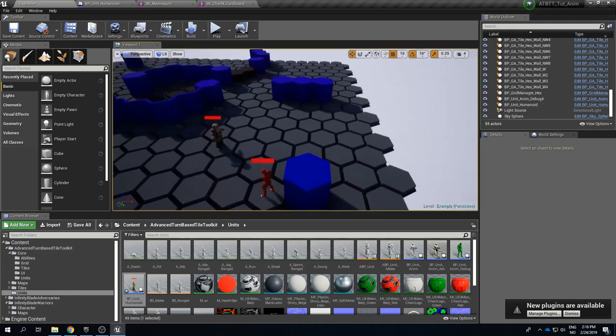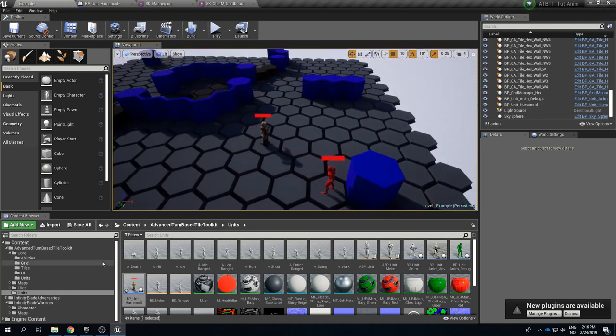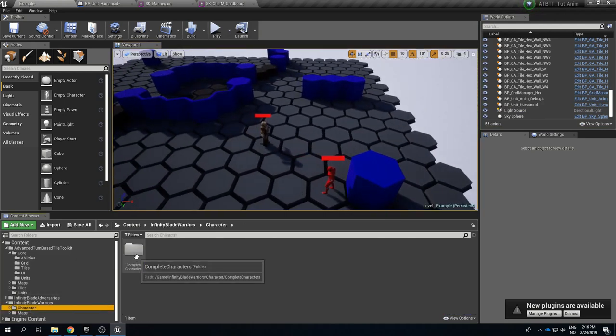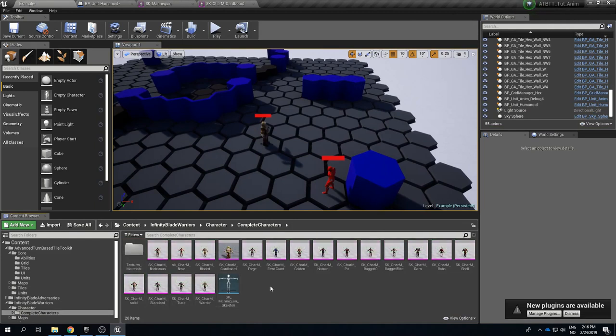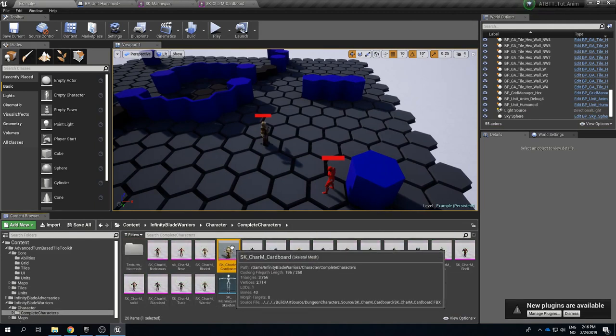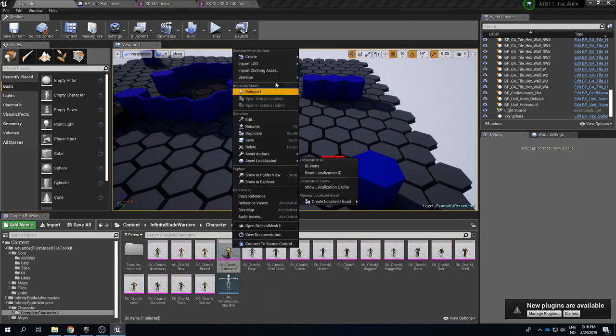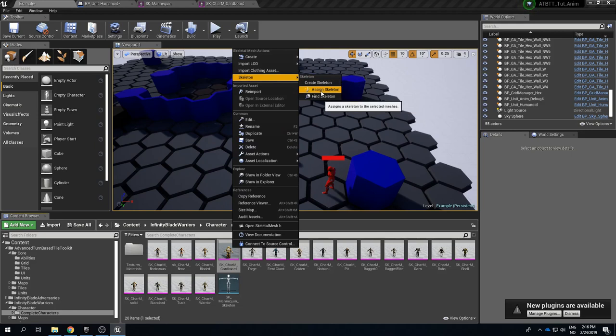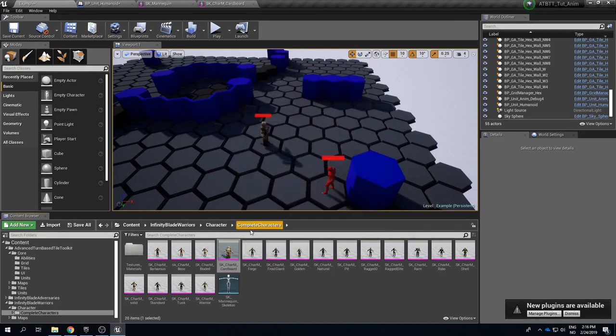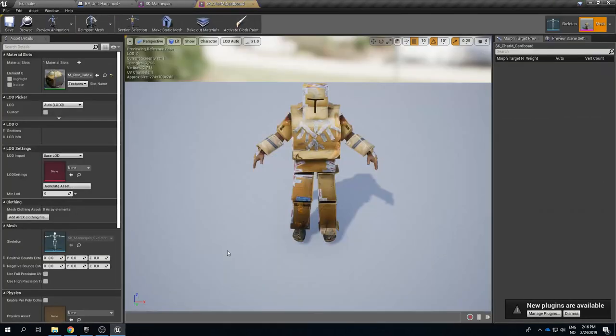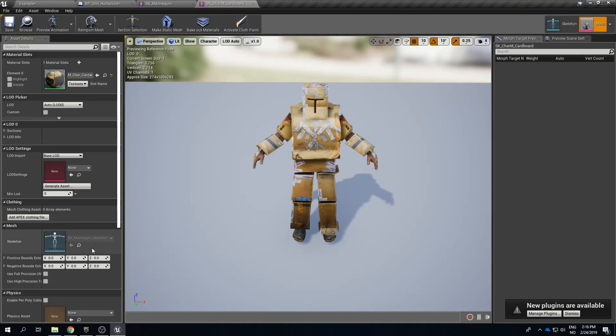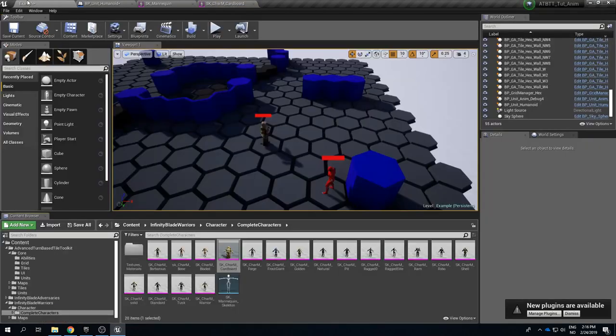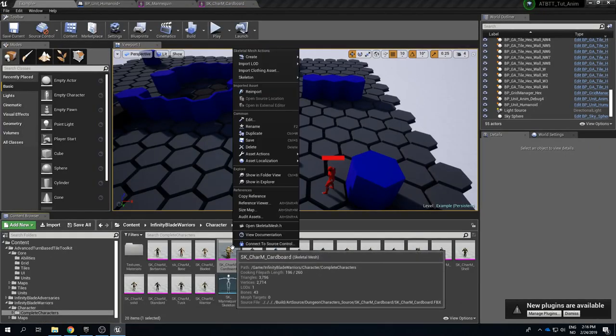And so how do we do this? If we find his skeletal mesh again in the cardboard character here we can left click it and skeleton and assign skeleton. We should check by the way which skeleton he is using. He is using SK_Mannequin_Skeleton. So this is the exact same skeleton it's just named differently. So let's make the engine aware of this.